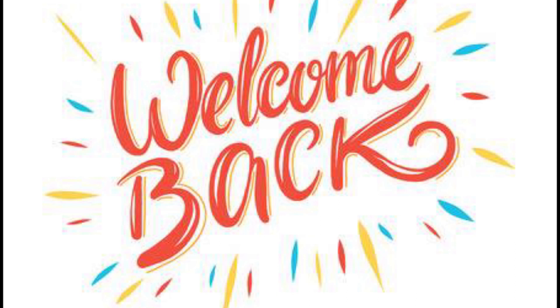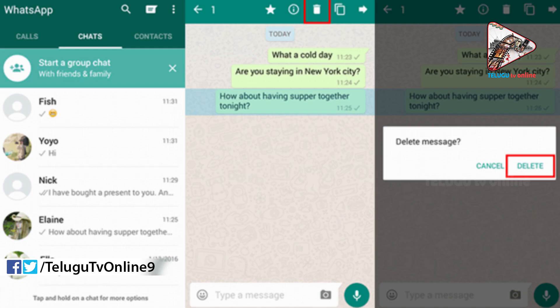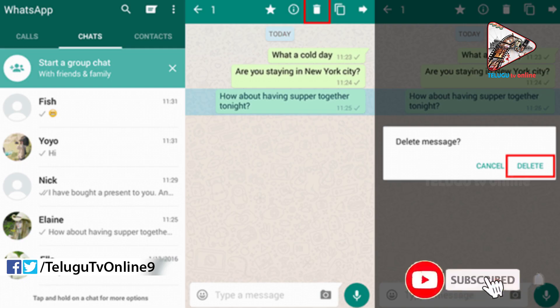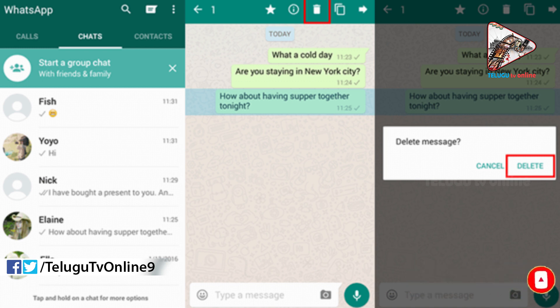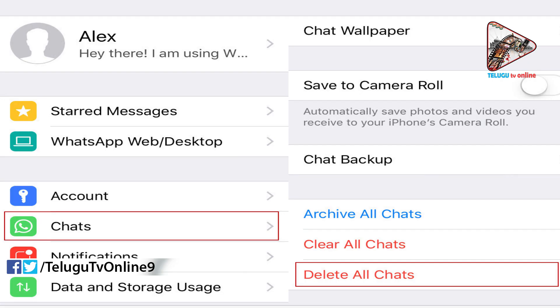Hi friends, welcome back to our channel. We are doing a lot of WhatsApp messages on WhatsApp. There is a trick that we are doing a message on WhatsApp. Now, we can tell you. The message on WhatsApp is a very important thing.